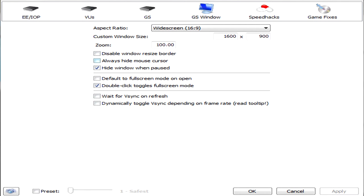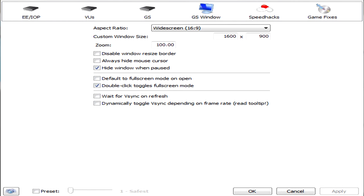So disable window resize border, basically it's just like on an internet or Google Chrome or whatever tab how you can resize the window. That's what that is. It makes it borderless, basically. Always hide mouse cursor, so whenever you put your mouse cursor in front of the screen, it'll go away. Hide window when paused. Basically, that's just like when you hit X, it'll keep the game on in the background. It's not when you actually pause the game, like in-game. Default to full screen mode on open, pretty self-explanatory. Double click toggles full screen. I think that's pretty cool.